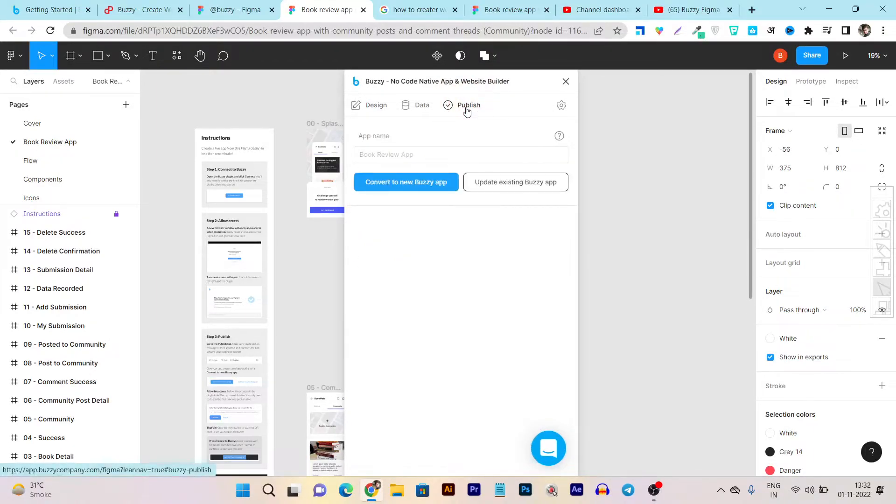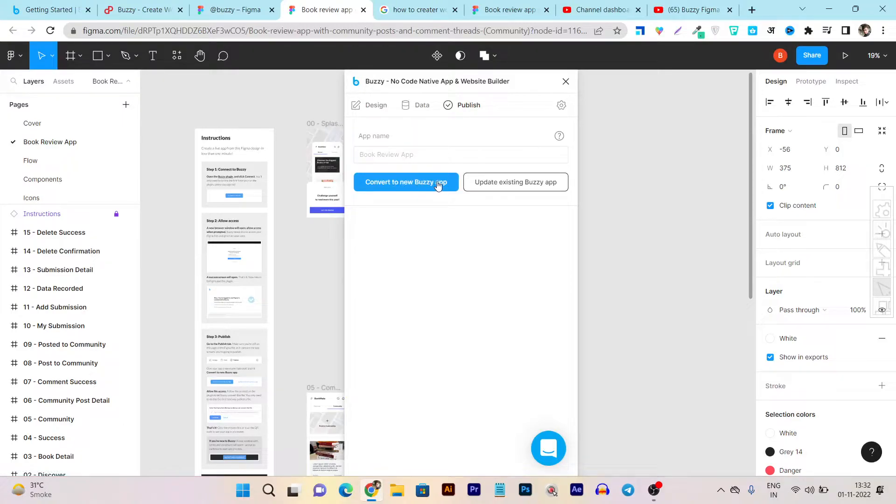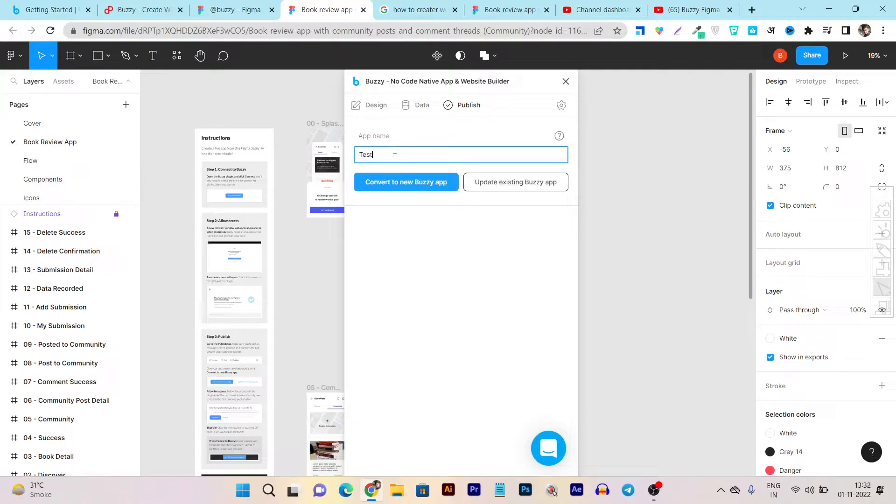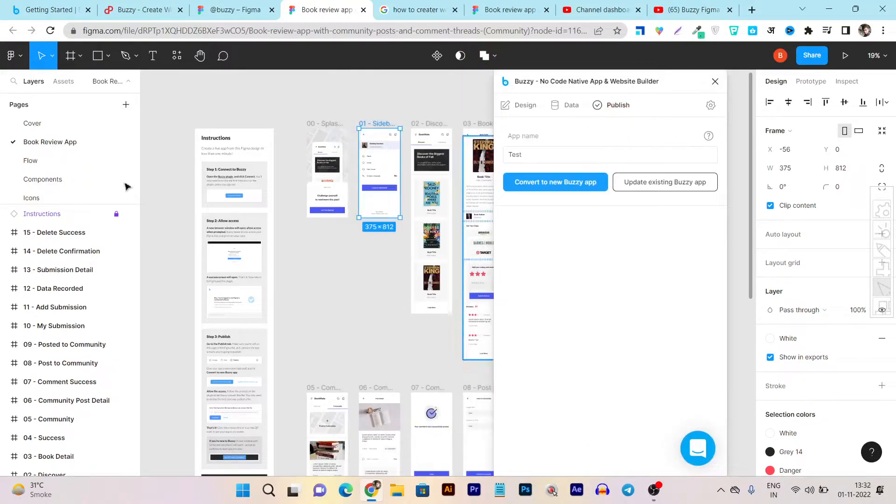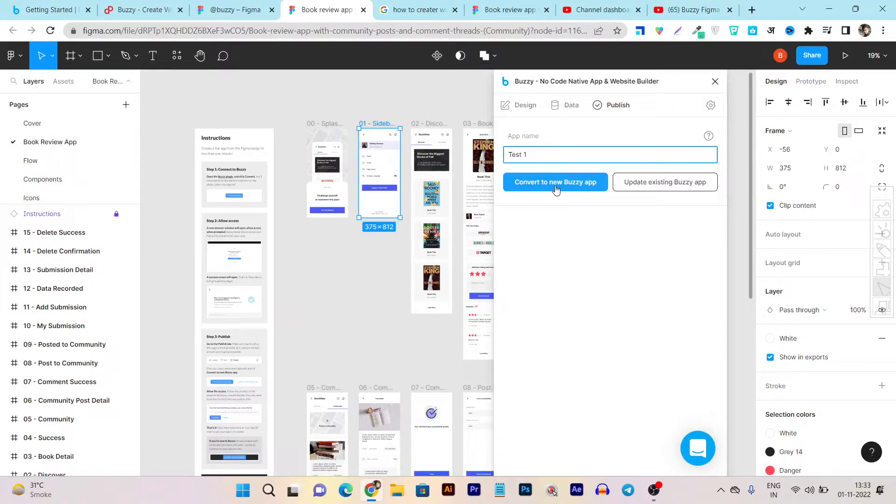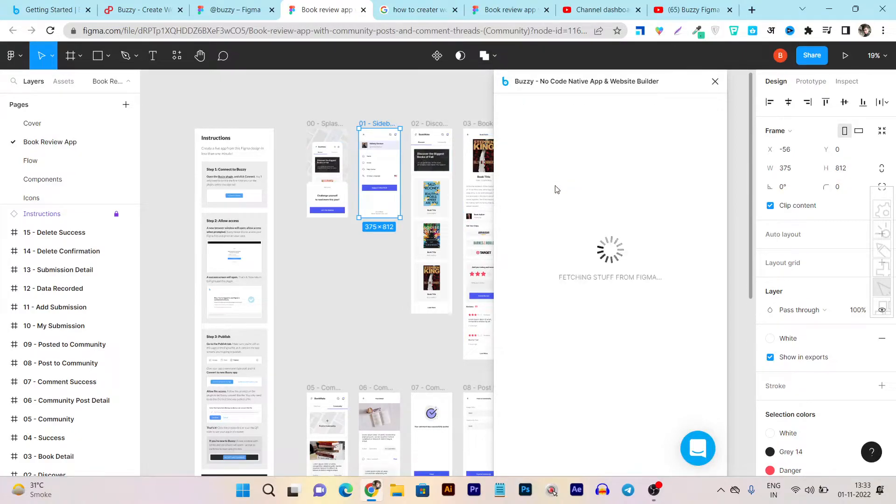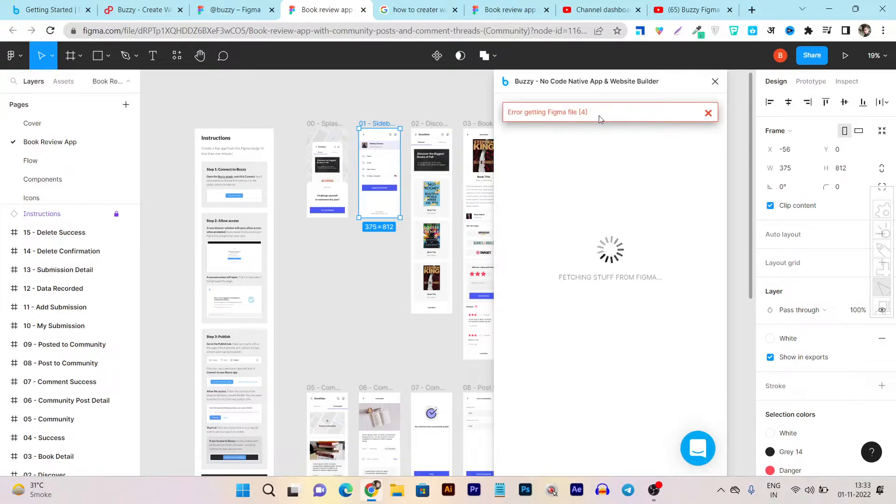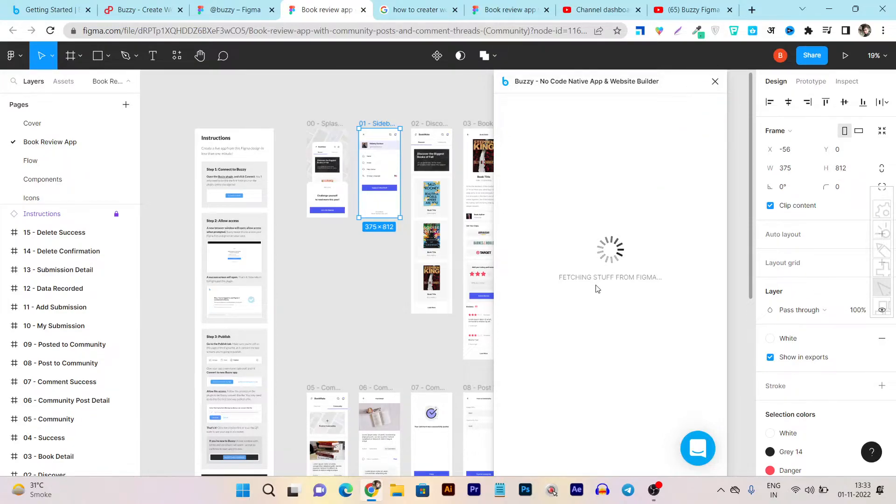Once everything is done here, let's click on the publish button. Convert to a new Buzzy app or update existing app. So I will first name it test - let's say book review app. So I will name it test one and after that convert to new Buzzy app. I'm getting an error - getting Figma file. So this is getting an error so I will close this one.